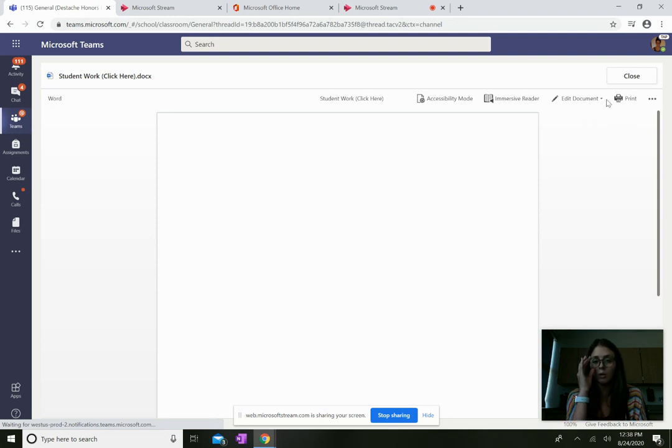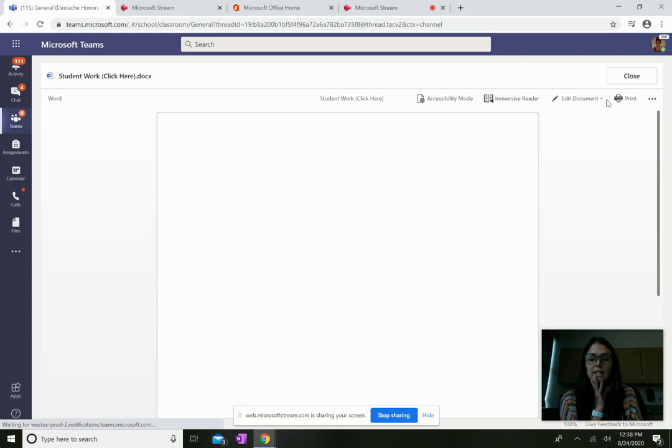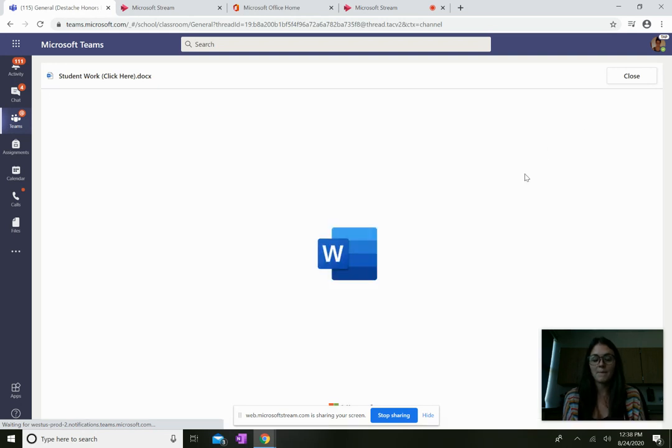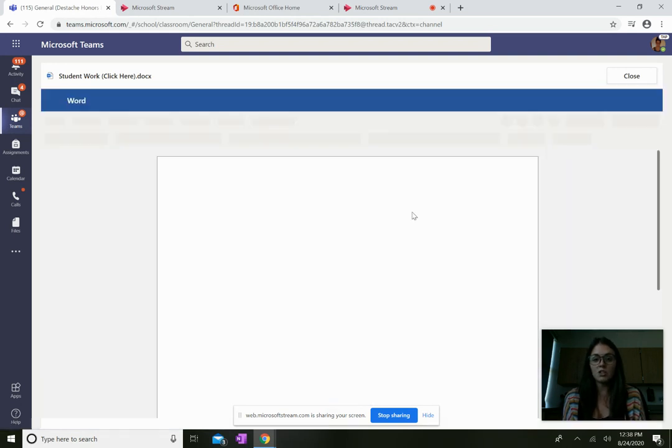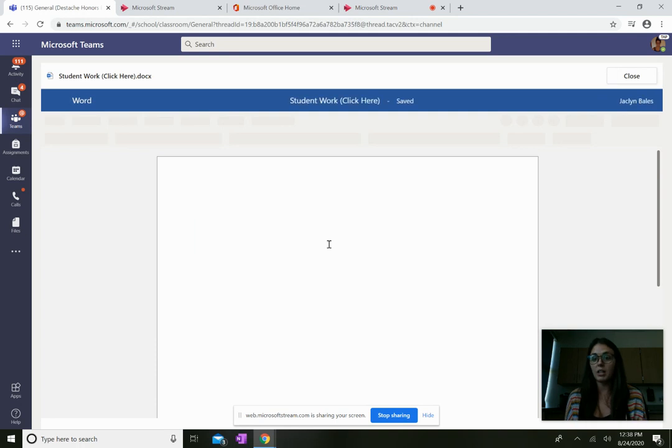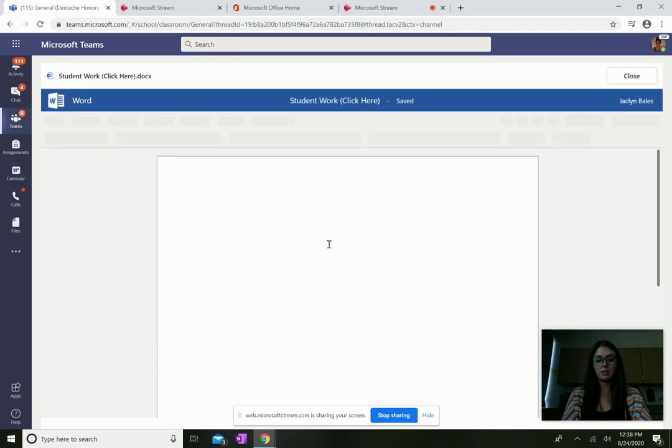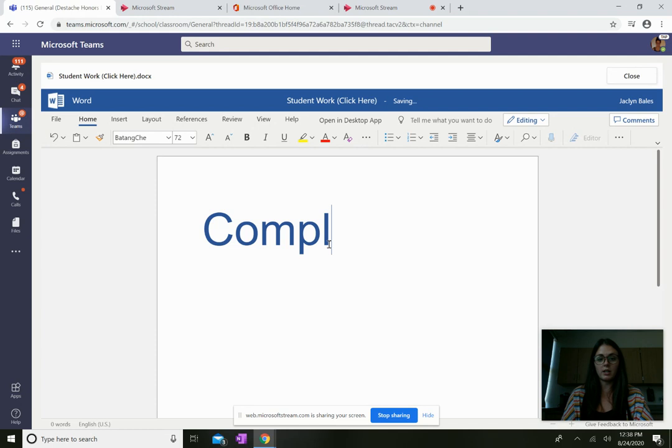We will let it load. We will be patient while it is loading. And once it gets there, then I would complete the assignment here. Okay, so I'll just put complete, but you would actually do the assignment, obviously.